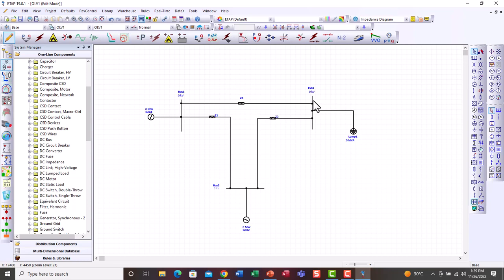Bus 2 is a load bus, also called PQ bus or PQ control bus. It has known variables P and Q — real power and reactive power — and the unknown parameters are voltage and shift angle. Bus 3 is a generator bus, also called the PV control bus, where the known variables are real power and voltage, and the unknown parameters are shift angle and reactive power.